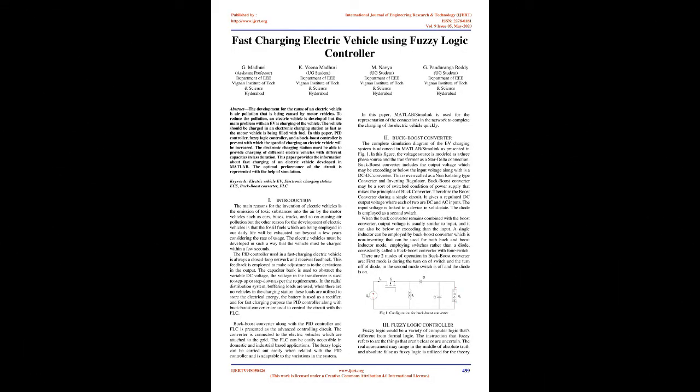Abstract: The development for the cause of an electric vehicle is air pollution that is being caused by motor vehicles. To reduce the pollution, an electric vehicle is developed but the main problem with an EV is charging of the vehicle. The vehicle should be charged in an electronic charging station as fast as the motor vehicle is being filled with fuel. In this paper, PID controller, fuzzy logic controller, and a buck-boost controller is present with which the speed of charging an electric vehicle will be increased.